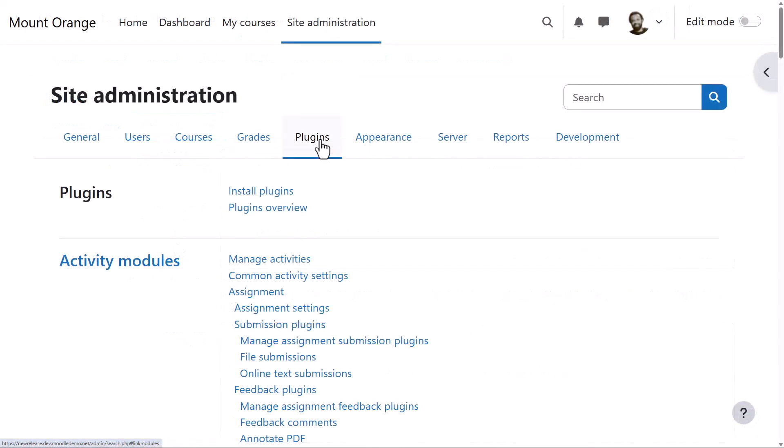Finally, if you host your site yourself or if your hosting company allows it, you can download and install many other free themes contributed by the Moodle community.